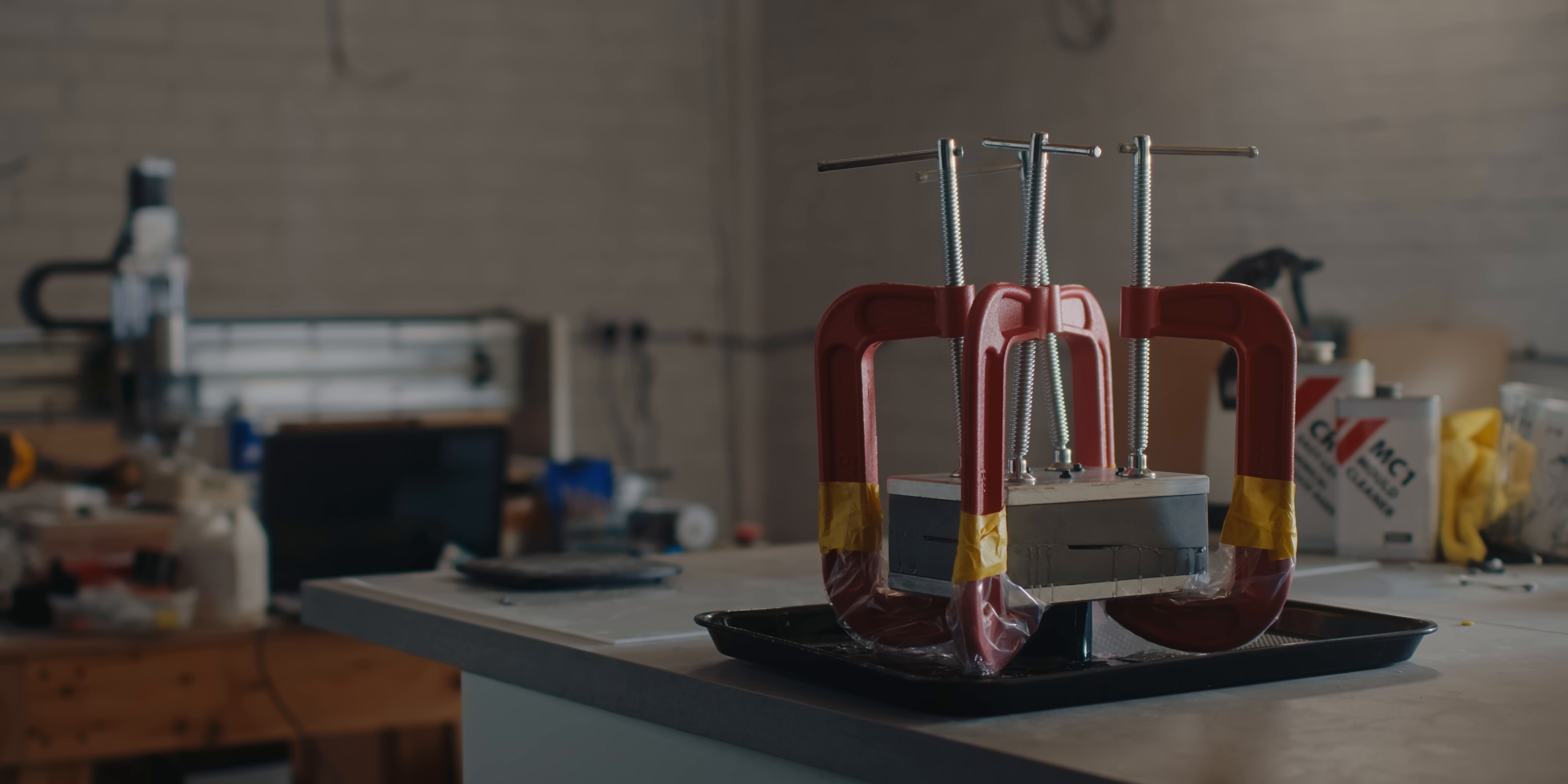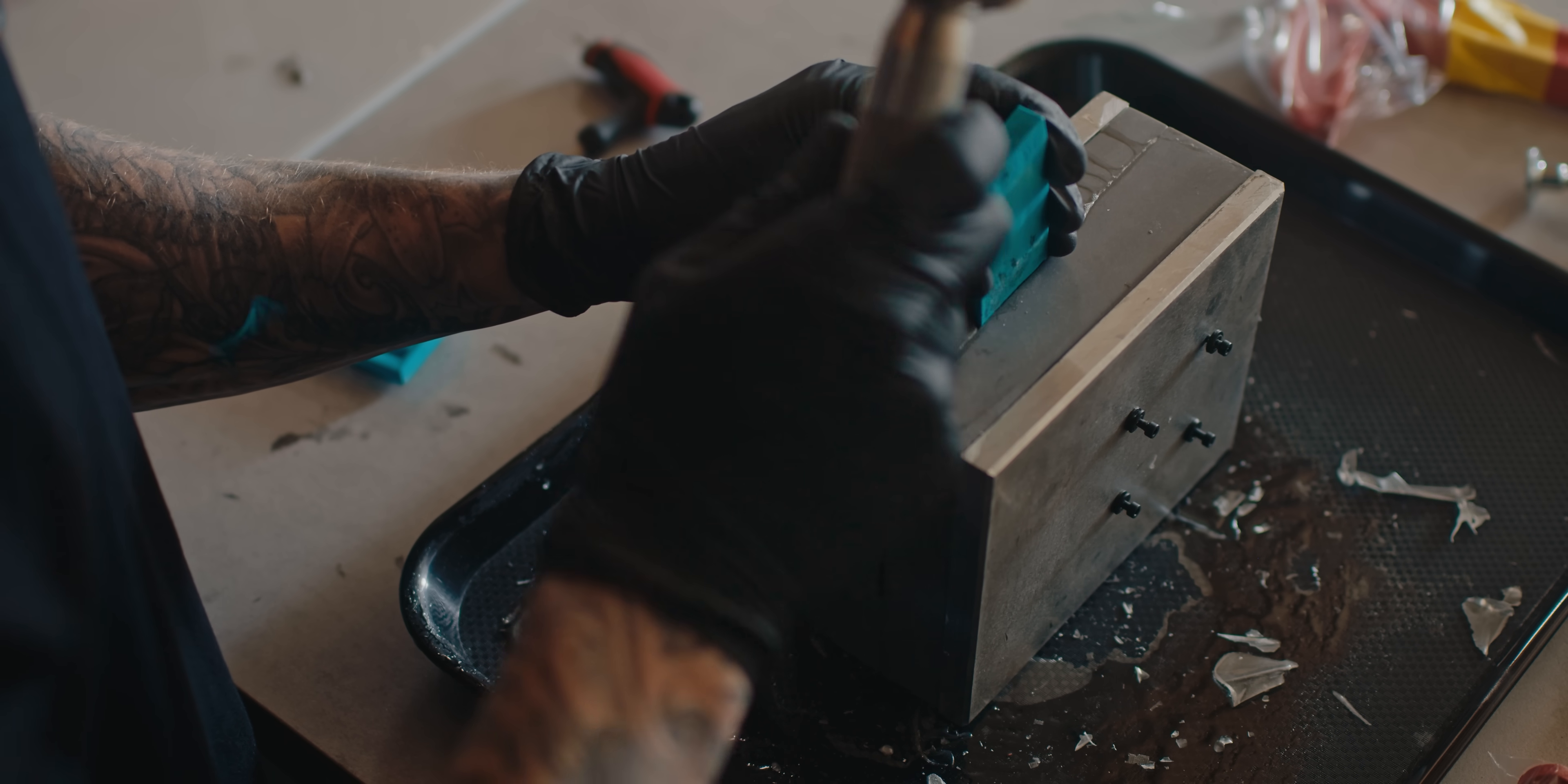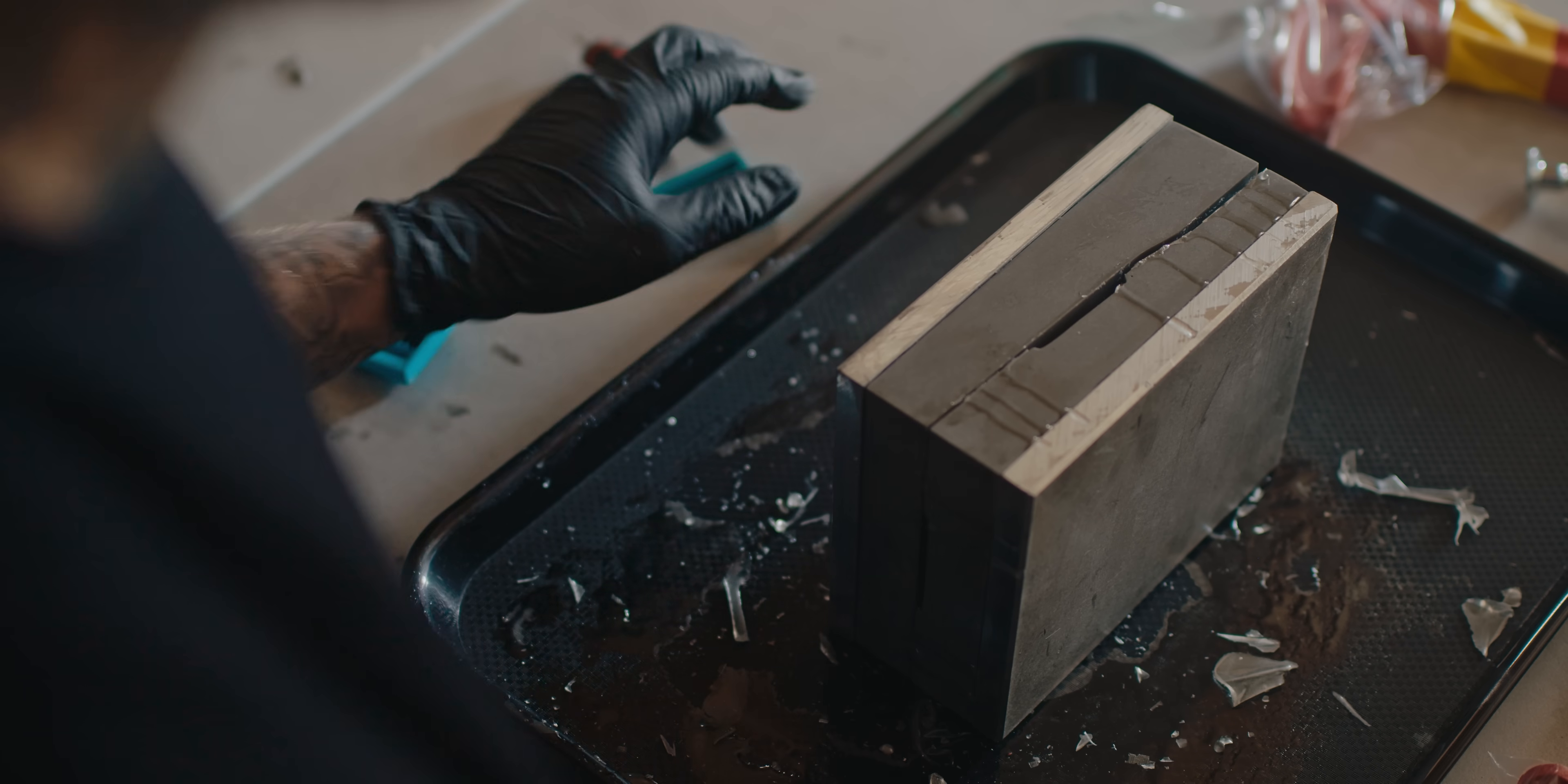Now the resin's cured, I can split the mold. This is done by driving the wedges between the two halves, going around the perimeter gradually, ensuring the two mold halves stay as close to parallel as possible. Because of the mold release and the draft angles, the two halves have separated pretty easily.